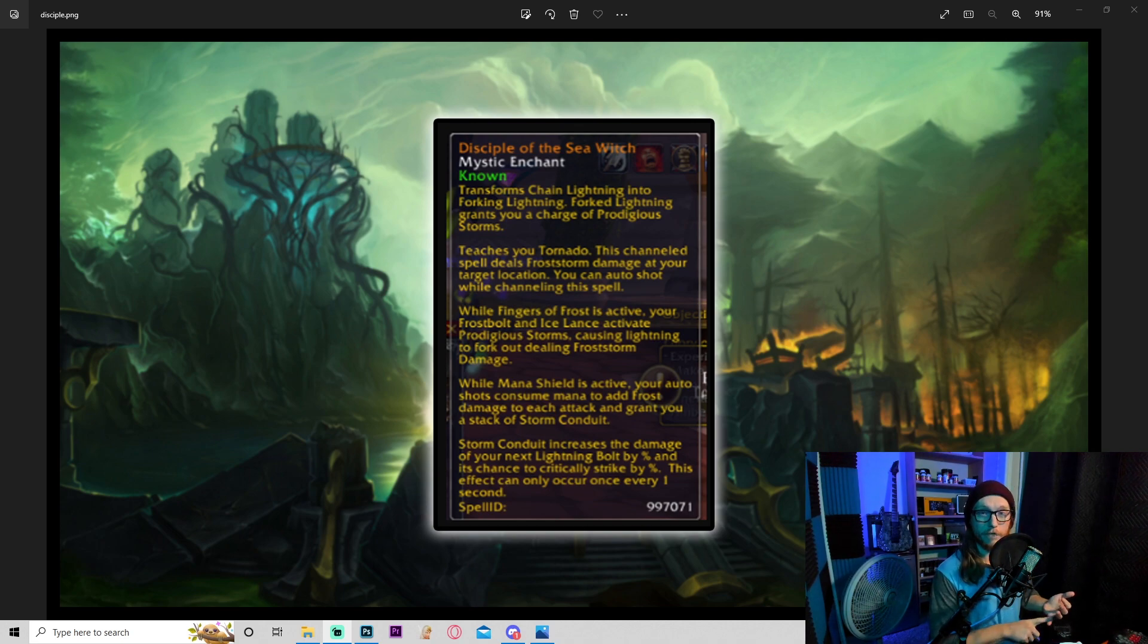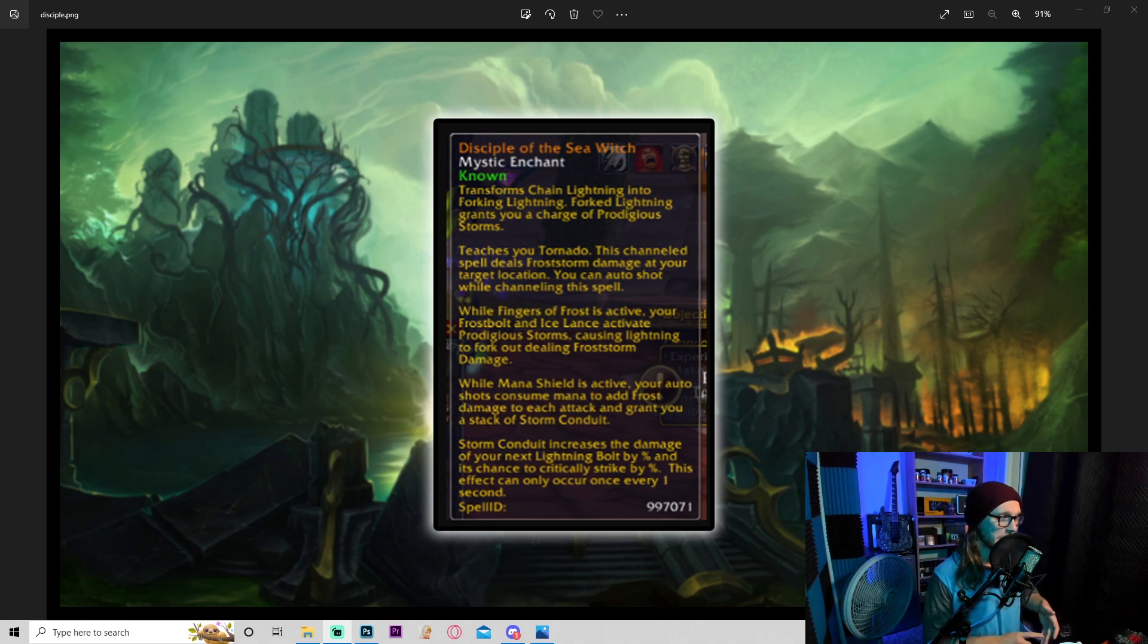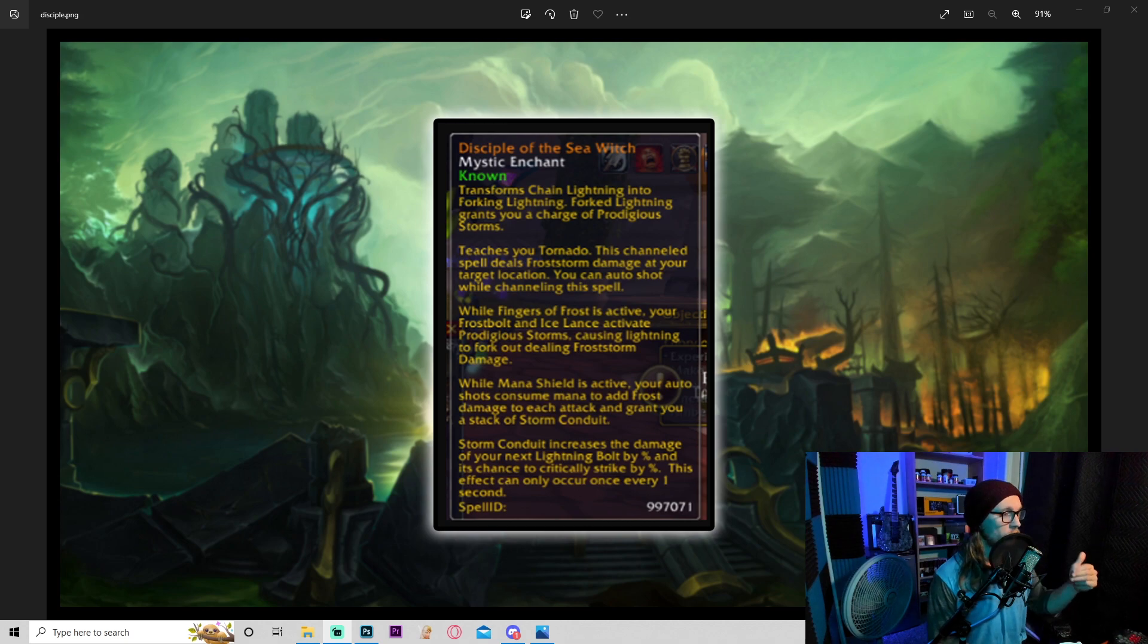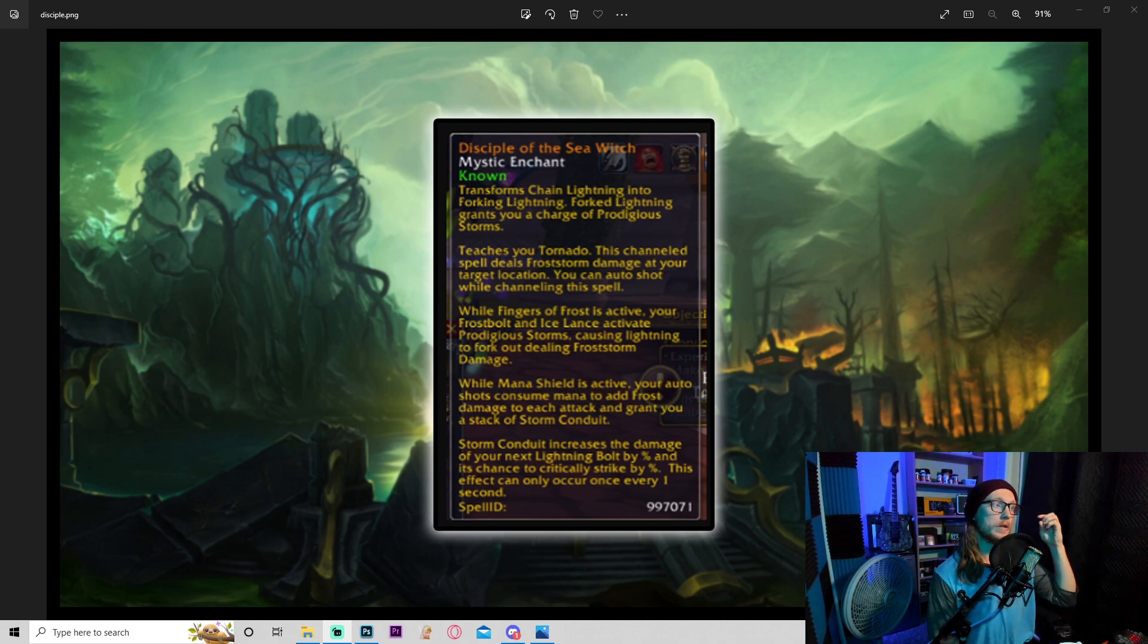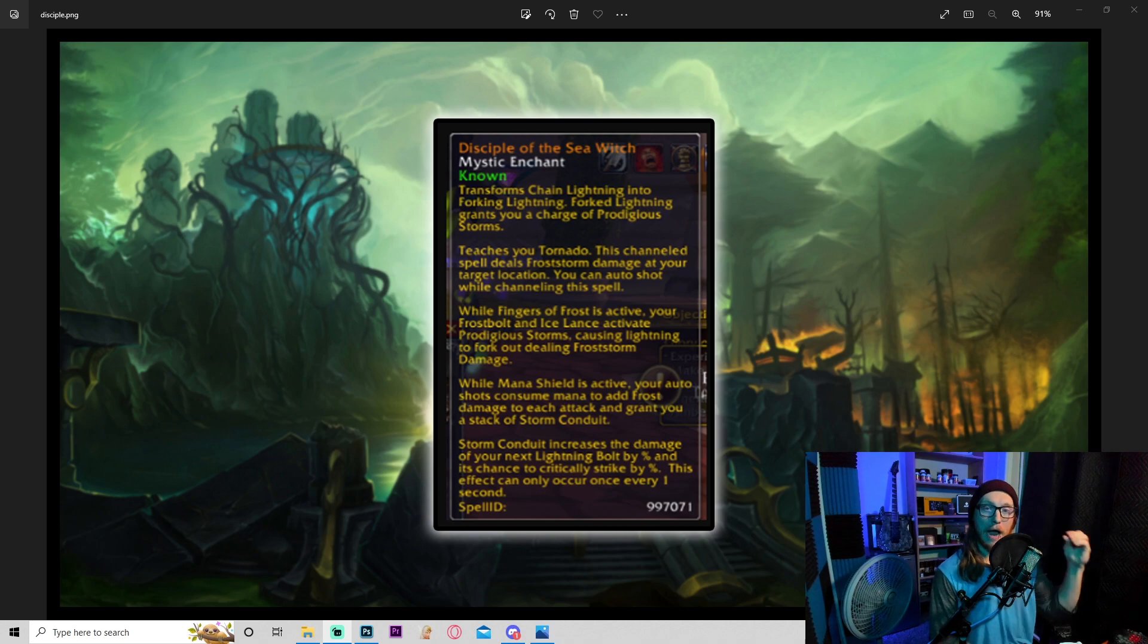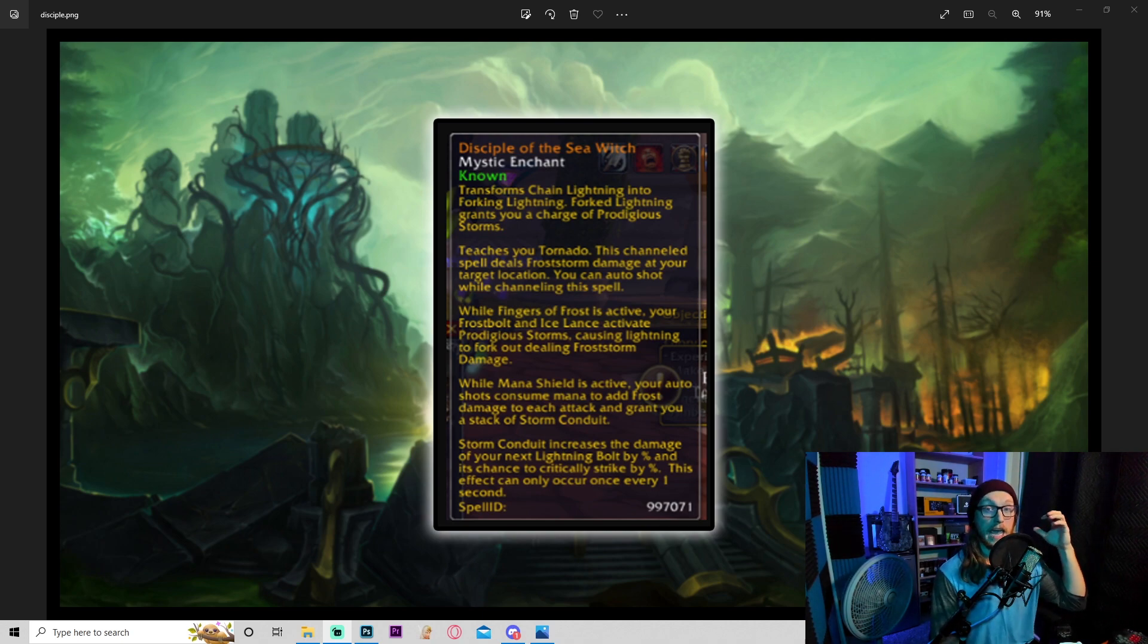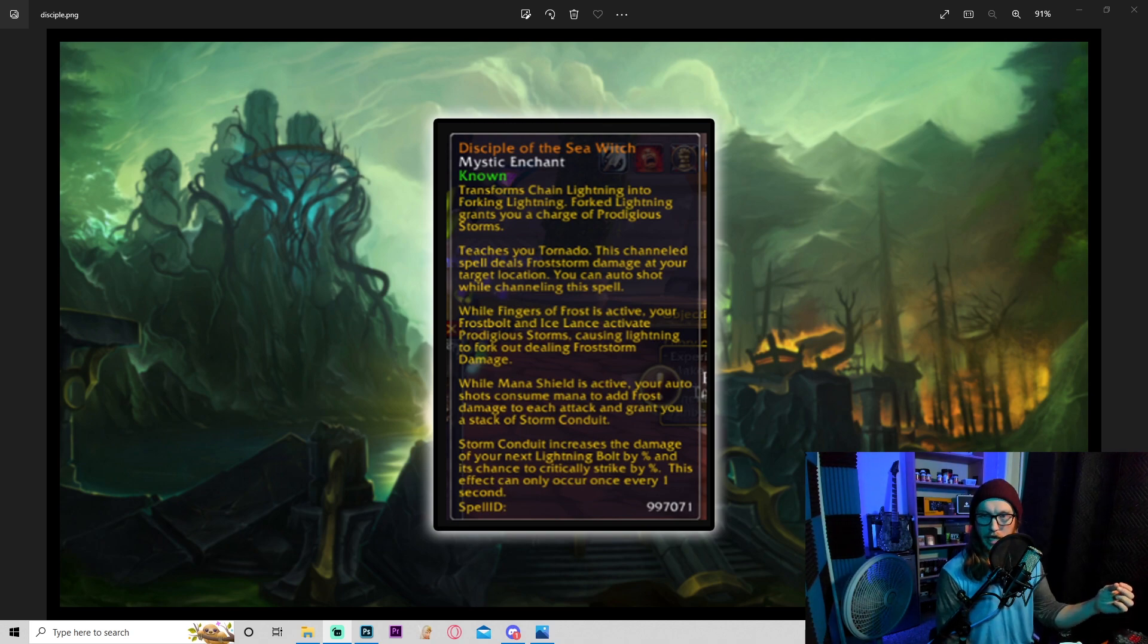But fingers crossed maybe we get some of these on Area 52 before seasonal does. So everything about this is really cool. I mean you literally turn into Lady Vashj. This is everything she does. She sends out forked lightning, she has tornadoes, she does fingers of frost, she has frost bolts and ice lances.